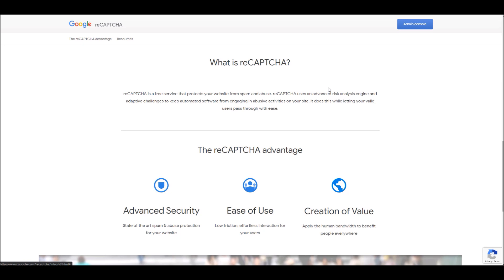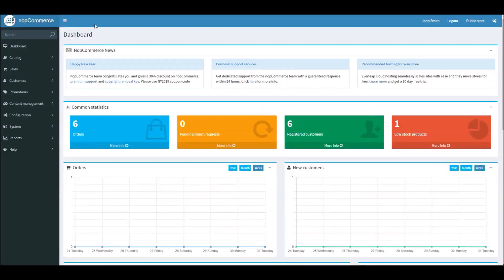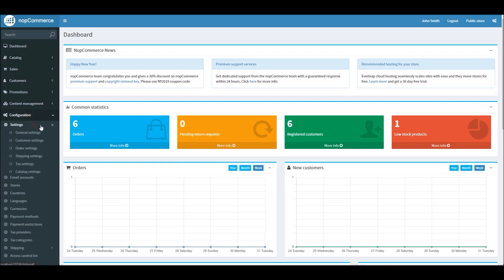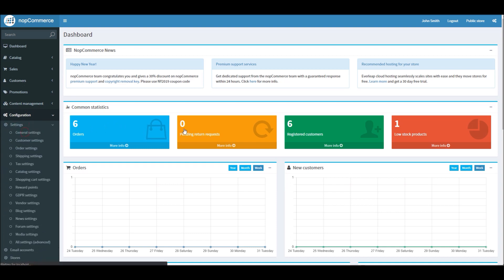So let's look into nopCommerce administration section and see how you can configure your site with reCAPTCHA. From the dashboard section, go to Configuration, Settings, and General Settings.